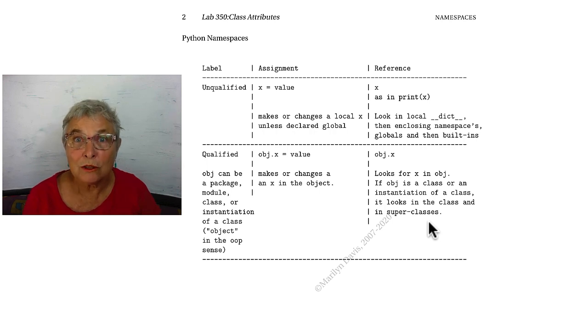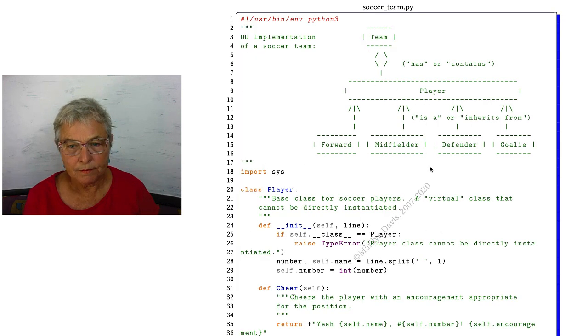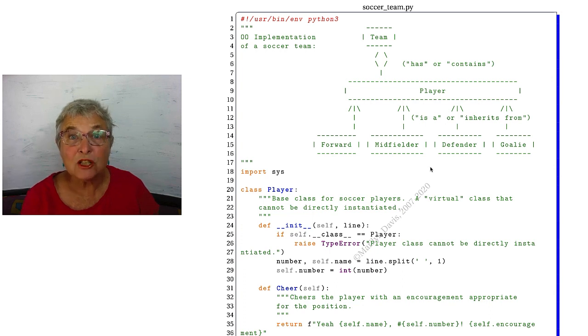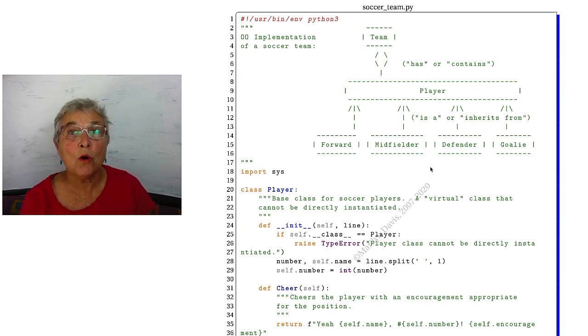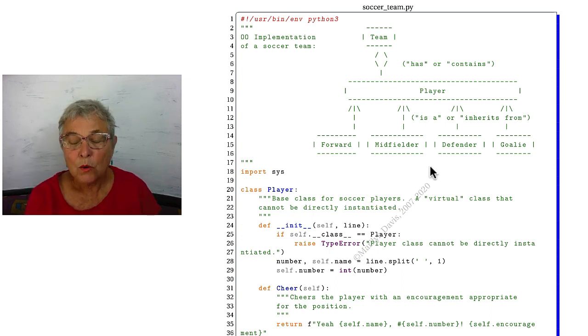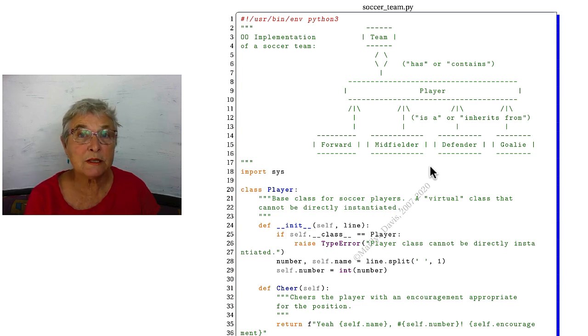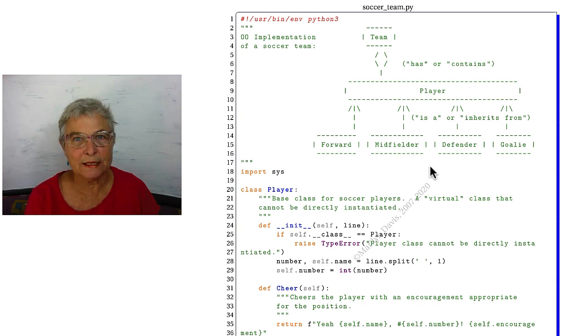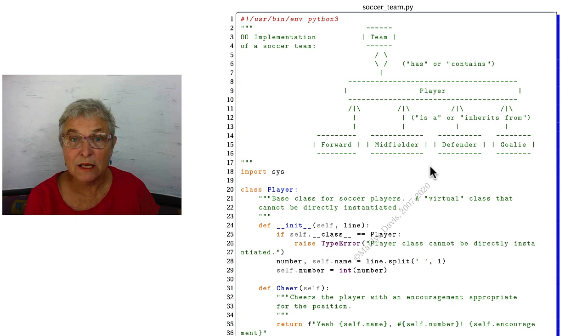We'll look at some code. That'll help a lot. We'll take a look at this soccer team code. We did this code non-object-oriented when we were studying dynamic coding. Here we'll do it object-oriented, and we'll see how beautiful object-oriented code is.